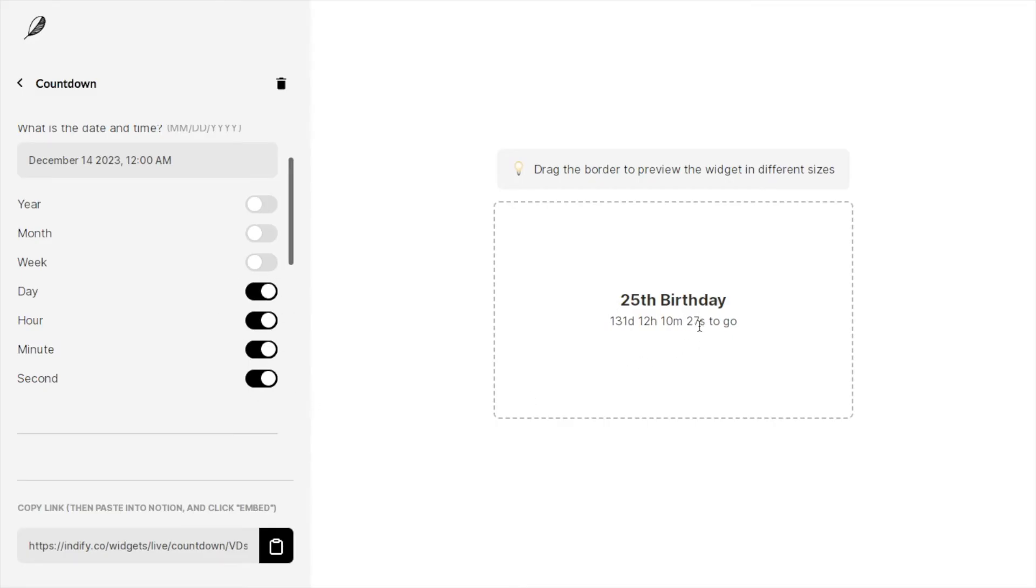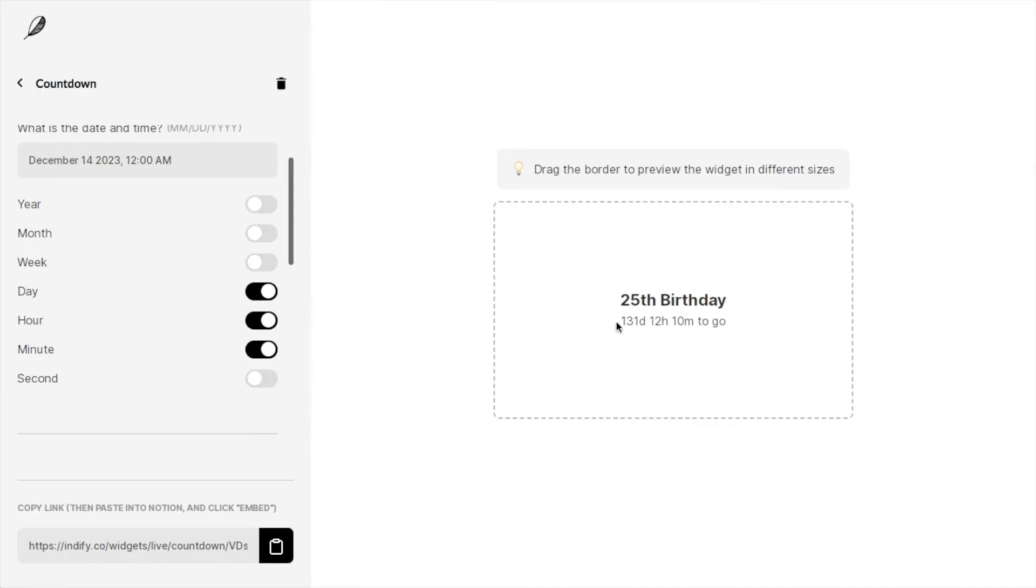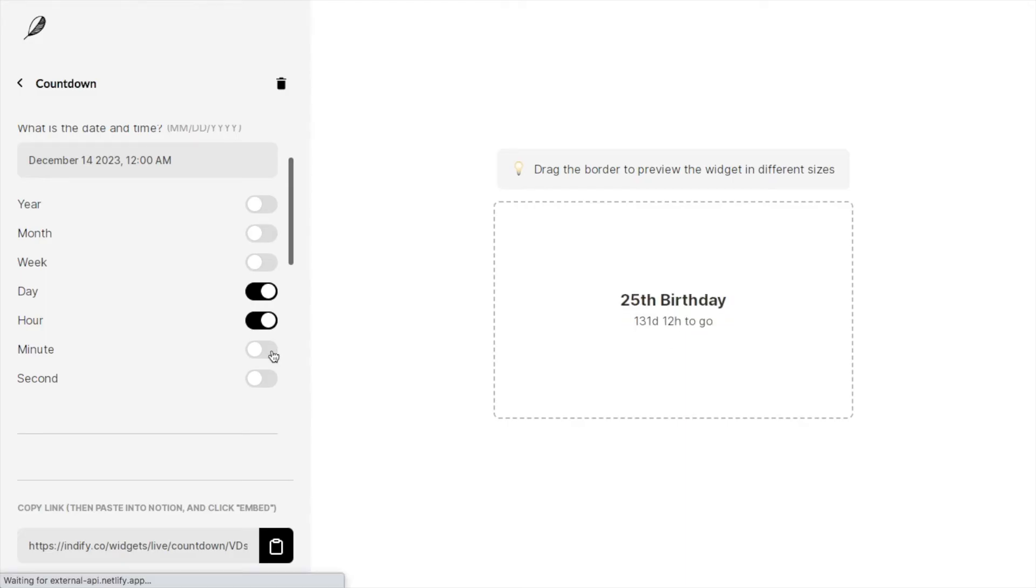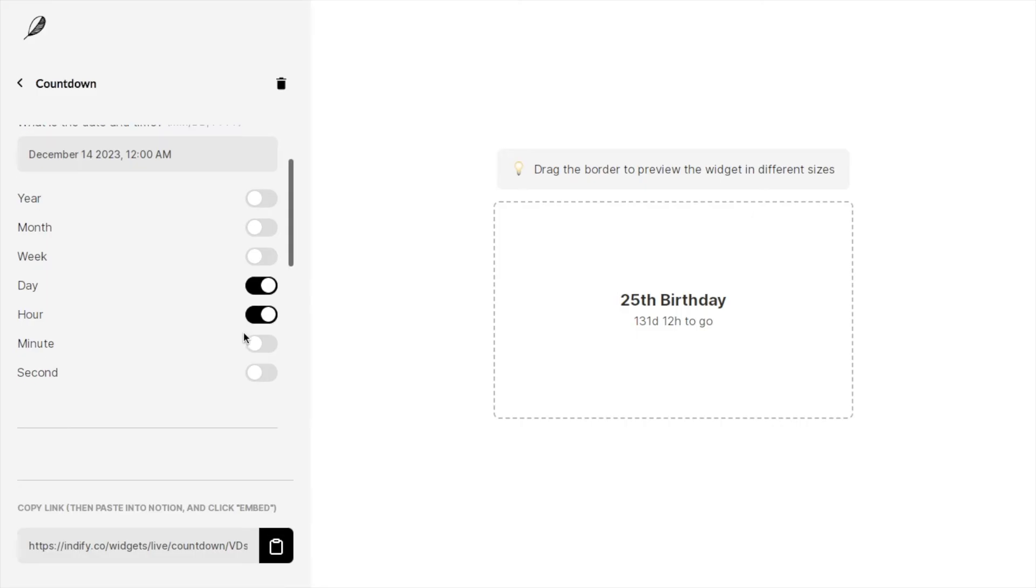If you prefer to have it like this, just leave the settings as day, hour, minute, second. Again, if you don't really want, for example, the seconds to appear, you can switch that off with the toggle. You can see it's now 131 days, 12 hours, 10 minutes. Again you can switch off minutes if you also don't want that. If you just want the days and the hours, it's really up to you. You can play around with the settings here to create the exact countdown that you actually want.